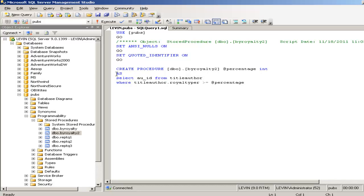And as you see, SELECT au_id, it only selects the author ID from the titleauthor where the title.royalty_per greater than @percentage. This @percentage is coming from the top, it's coming down. This will be passed as a parameter from the top to the down as you can see it.